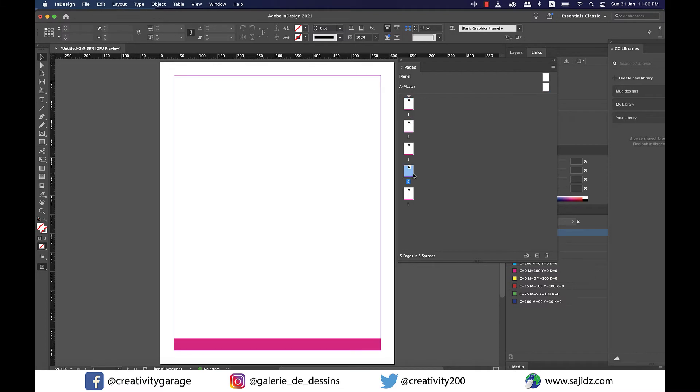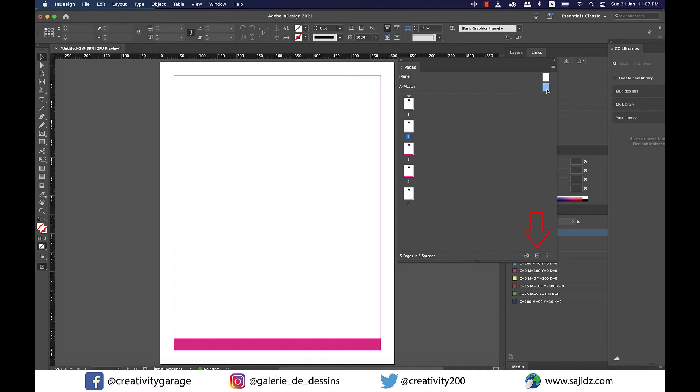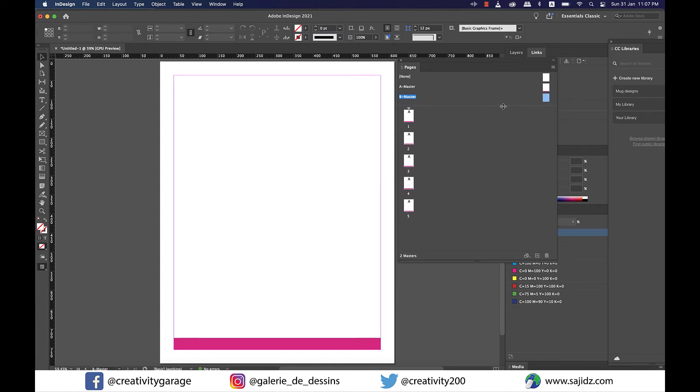So now it's time to add another master page and to do that just click hold and drag A master to the create a new page button which is sitting at the bottom of the pages panel with a plus sign and your B master will be created with all the elements of A master in it. Let me drag the divider down so that you could see the B master page as it is not visible at this point.